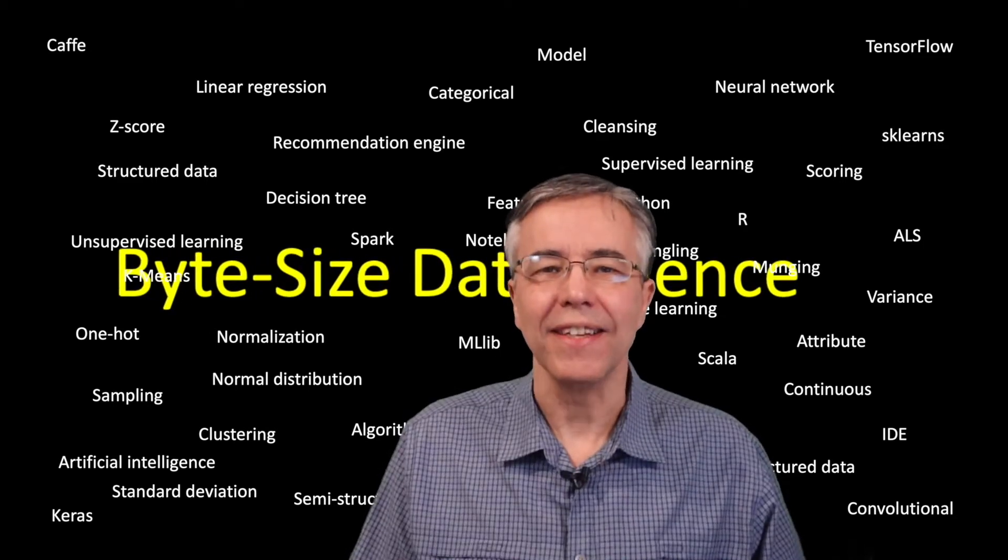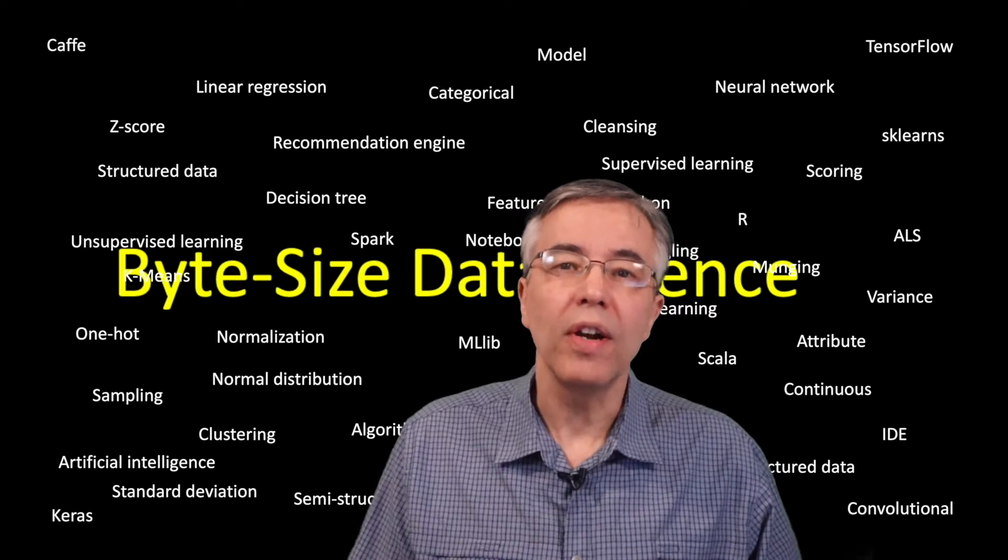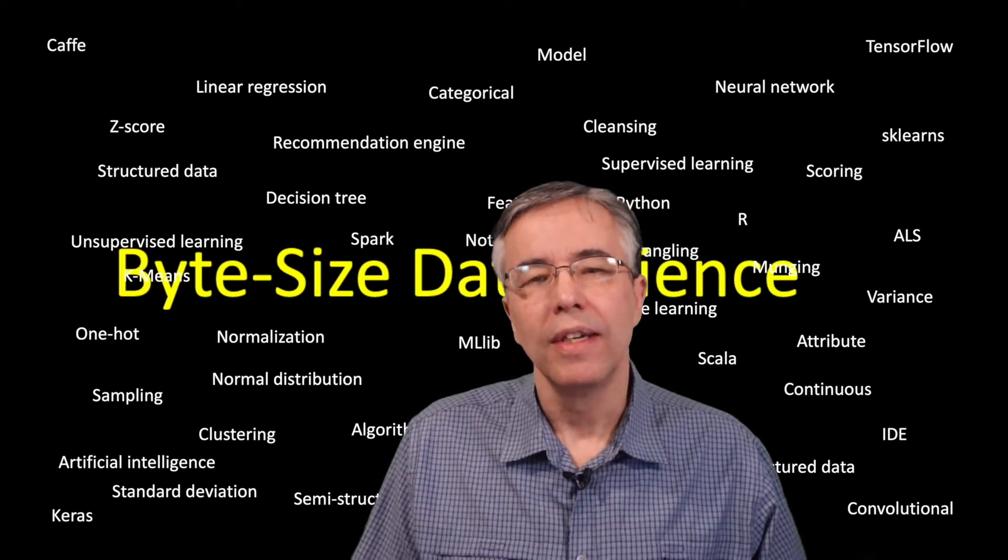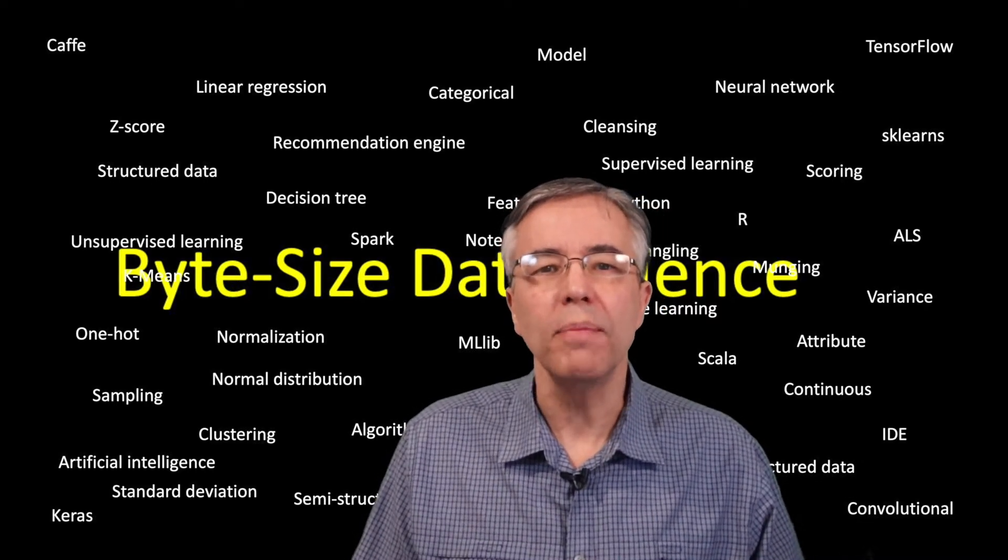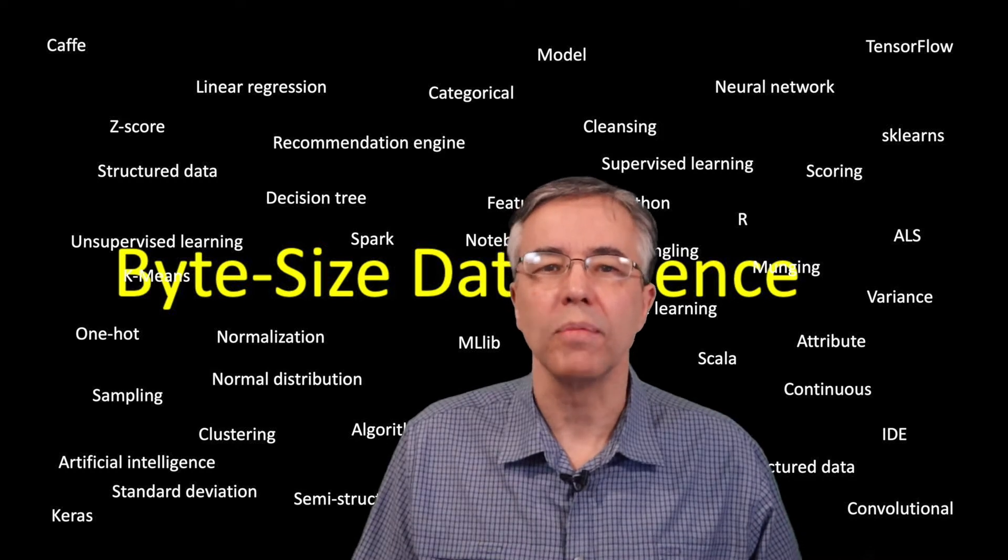Welcome to Bite Size Data Science. In the last video, we talked about clustering algorithms. This time, we are going through a simple use case using those algorithms.